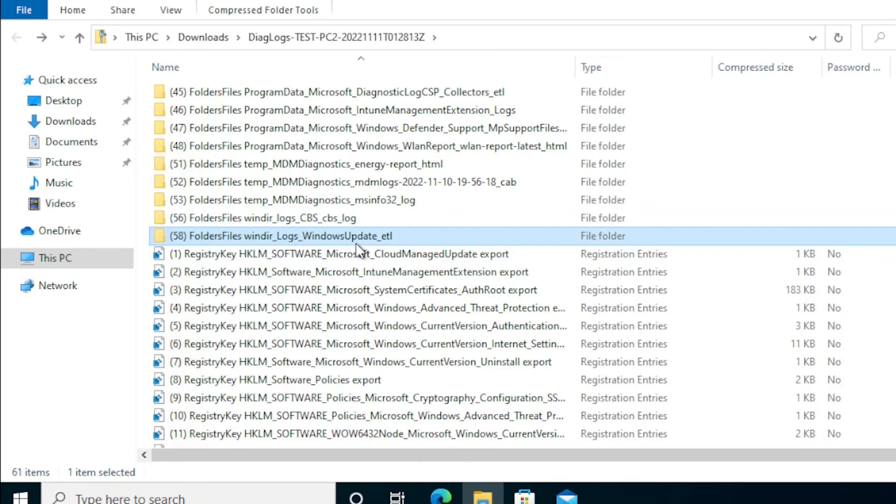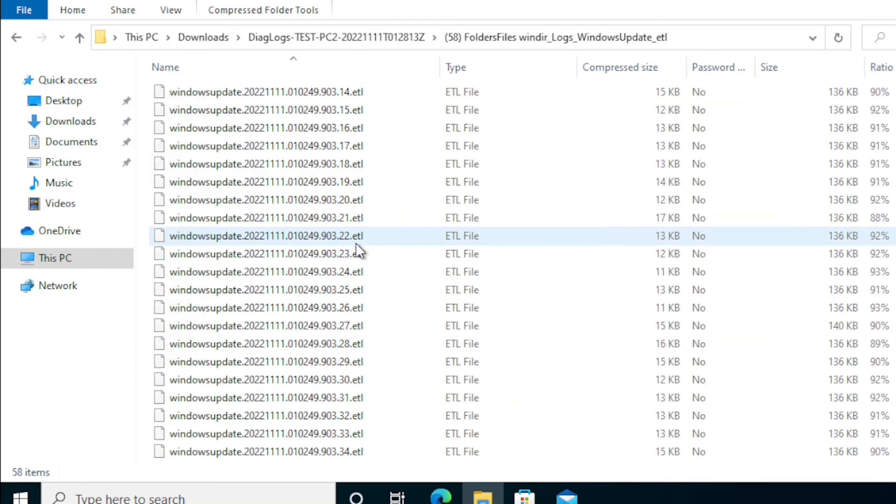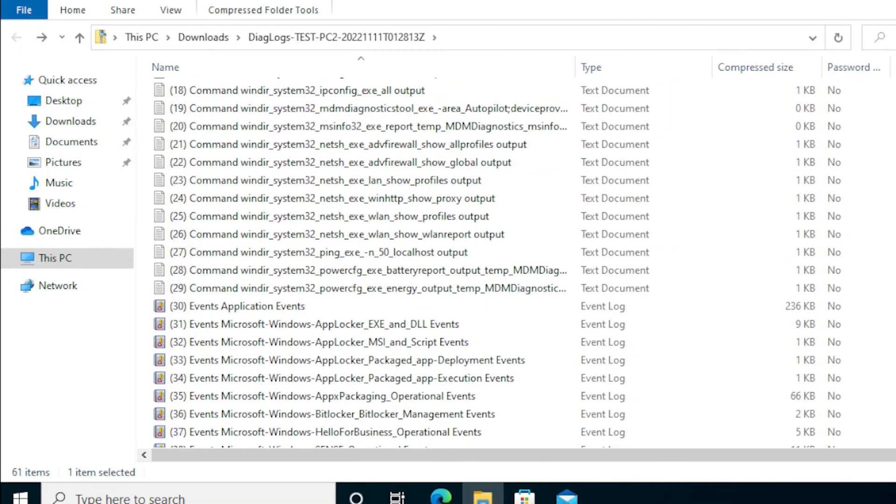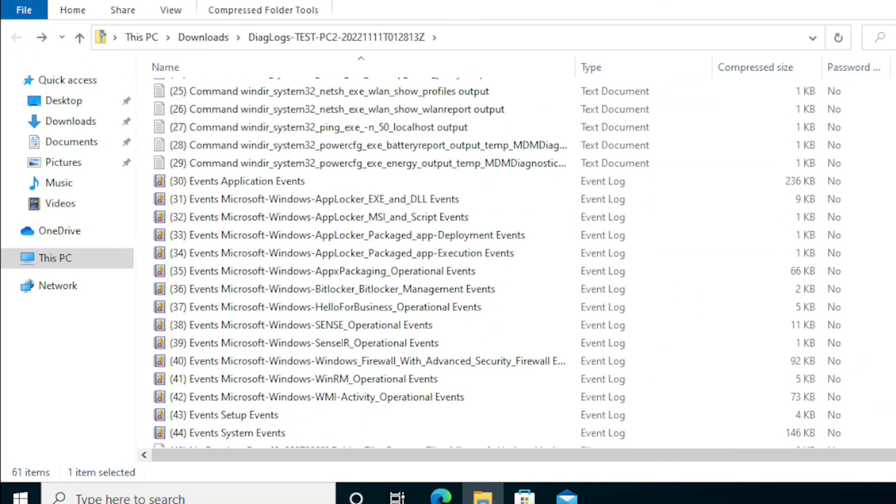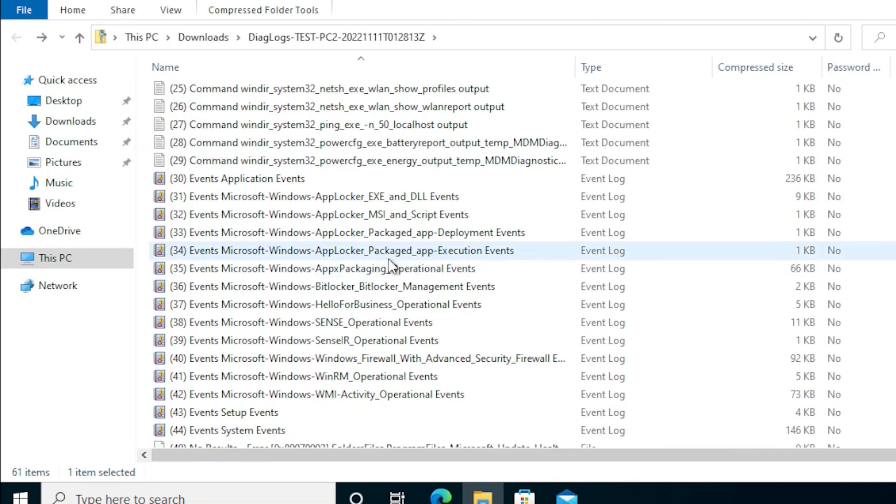It is also collecting the Windows Update ETL files, which is very helpful for troubleshooting the Windows update deployment related issues, and it is also collecting other event viewer logs.